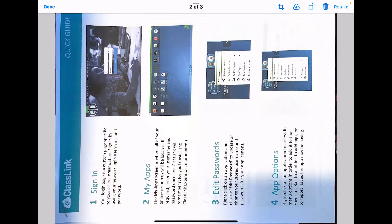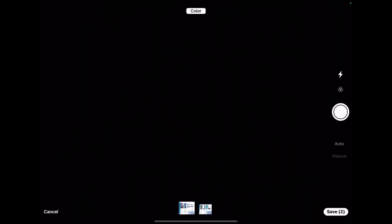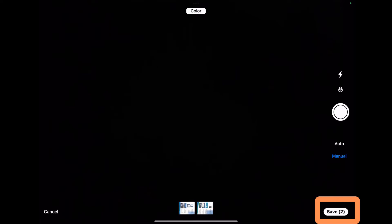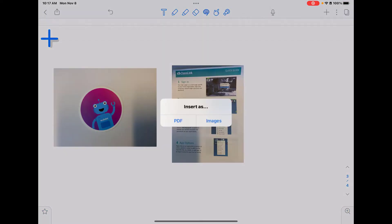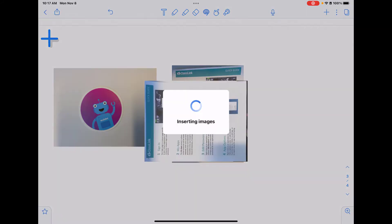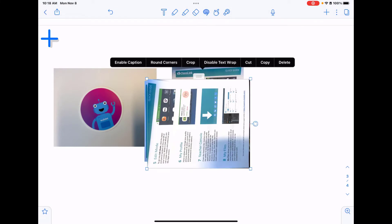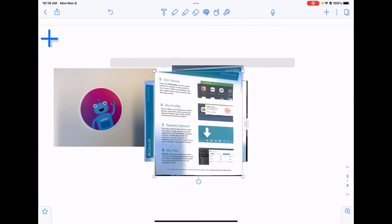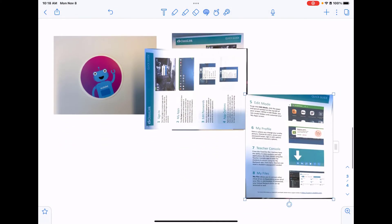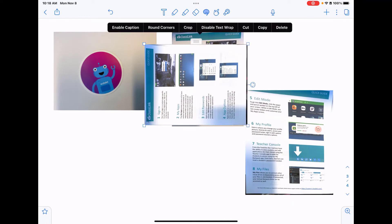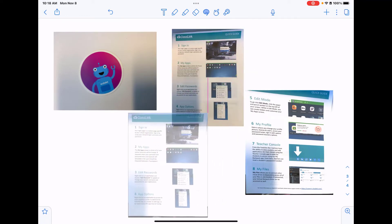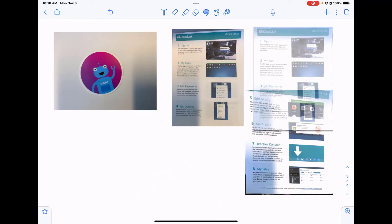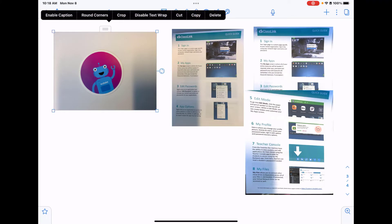Then I'm going to tap done for my editing and I'm going to tap save. It's going to ask me, do I want to insert this in as a PDF or as images? I'm going to choose images. And so now these are two pictures again that I can edit and place into my document. Notice the coloring of those.